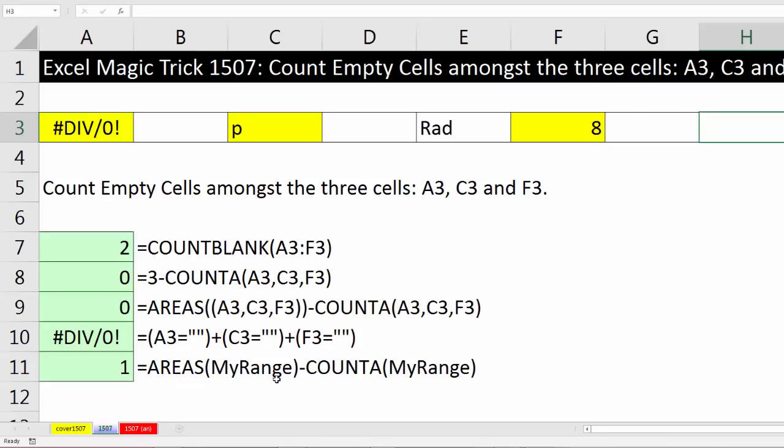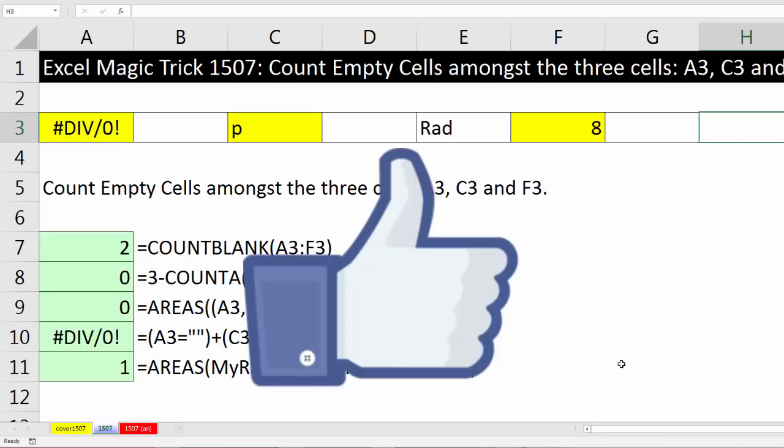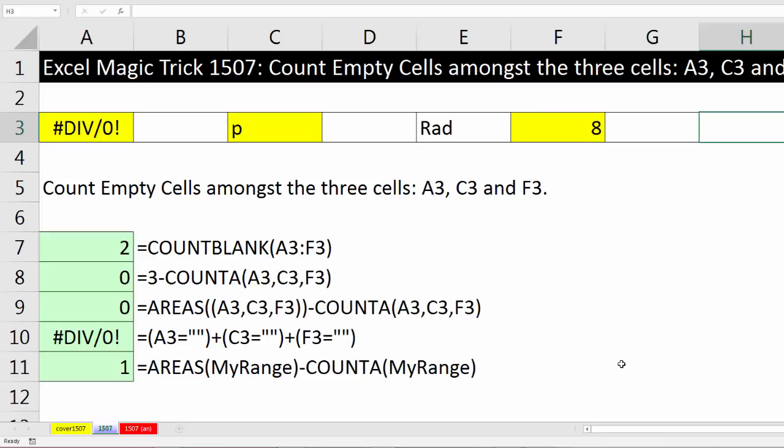All right, that was a lot of fun counting different cells that are not next to each other, or non-contiguous ranges, and counting how many of those cells are empty. All right, if you like that video, be sure to click that thumbs up. Leave a comment and sub, because there's always lots more videos to come from Excel is Fun. All right, we'll see you next video.